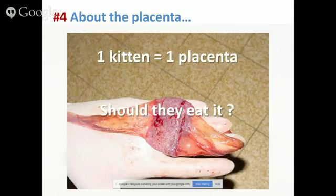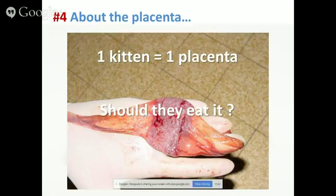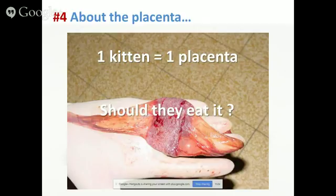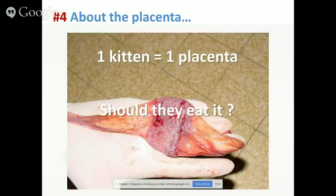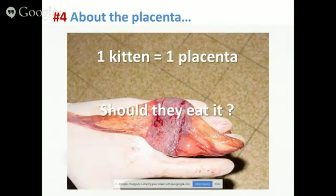A question I often get: should we let the queen eat the placentas? They don't need to eat the placenta. It's their instinct, and in the very old days queens needed to eat the placenta as a source of nutrients and energy during parturition. But today, if you feed them a well-balanced diet that fits this specific life stage, they don't need to eat the placenta. Very often when they eat it, they can develop diarrhea, which is never good when you have newborn kittens around. So it's not necessary.